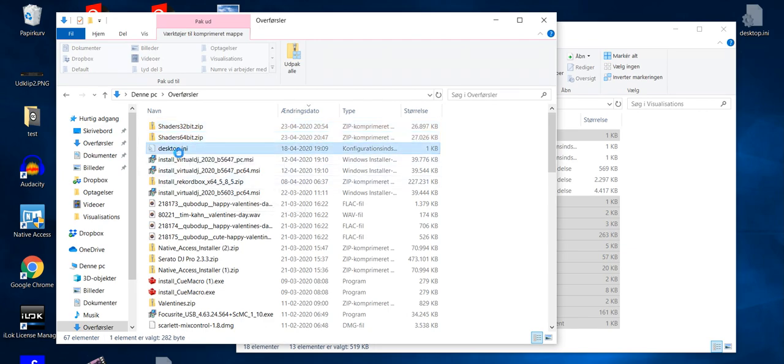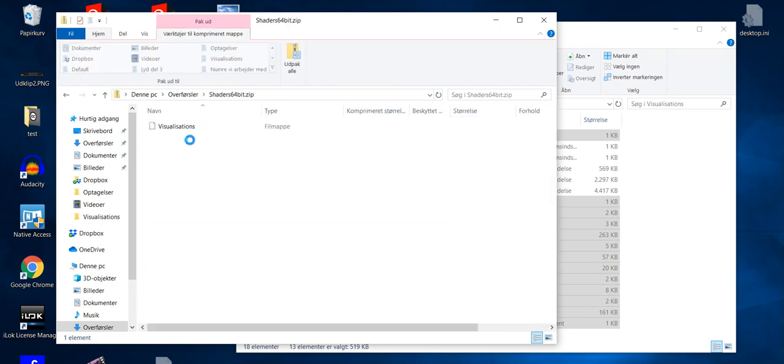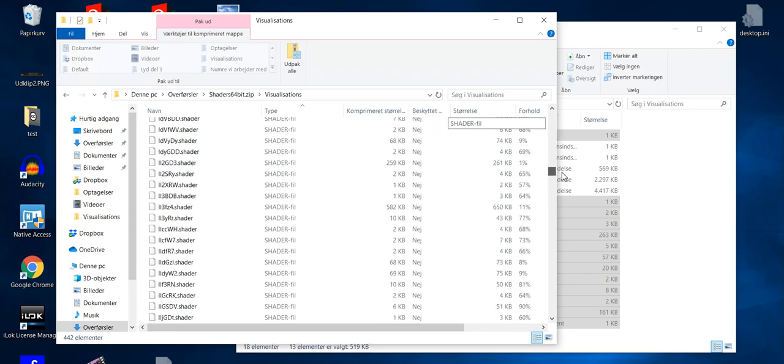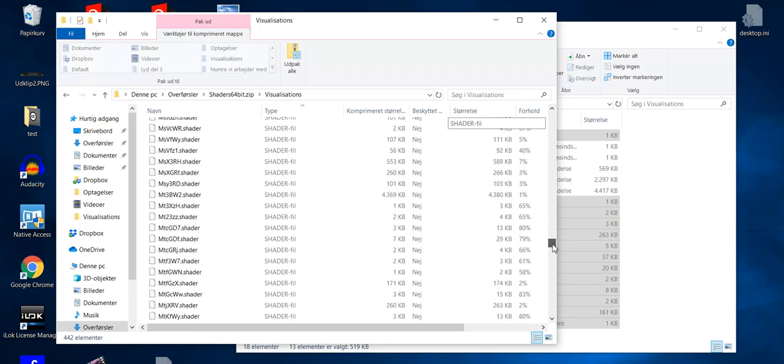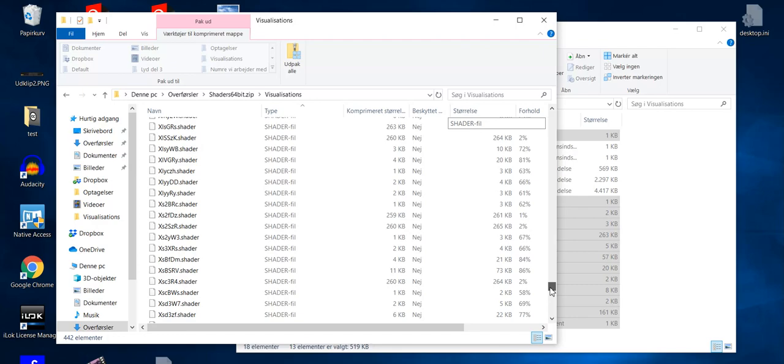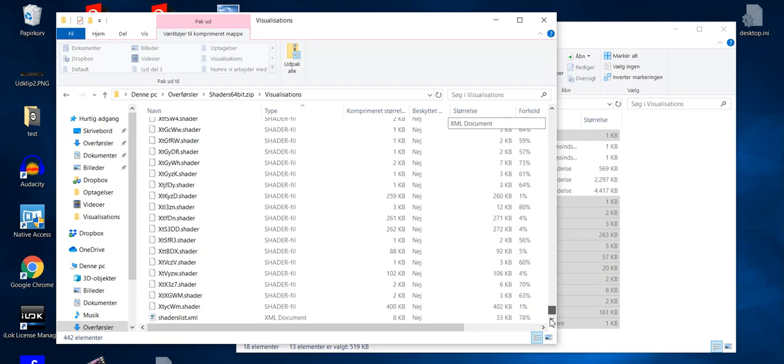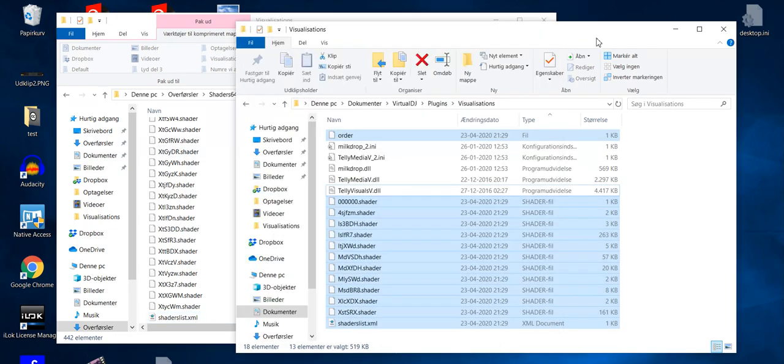So if we for instance start with the 64-bit version, I'll go into the zip file like this. It has a visualization folder here, and that matches the visualization folder inside Virtual DJ's documents library. So if we're going to that one, you can see I have a lot of shader files here. So those are all the shader files that I'll give to for different shaders. And they're all ready and compiled and work with Virtual DJ in the 64-bit version. We also have an XML file down here at the bottom. I'll get back to that one a little later.